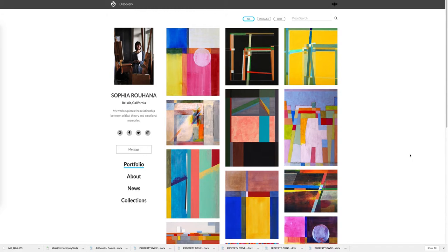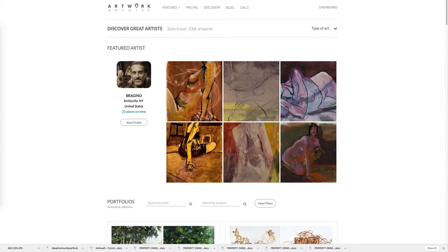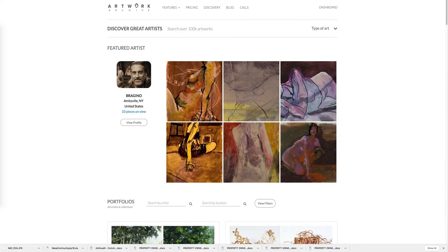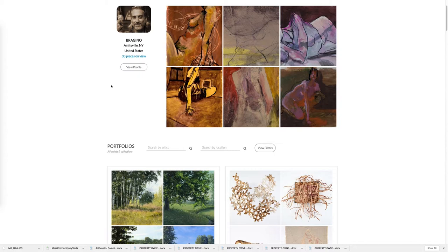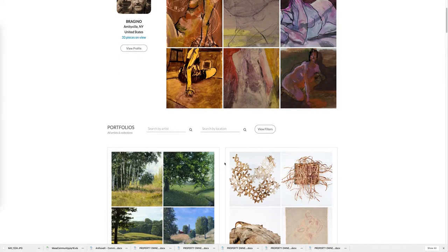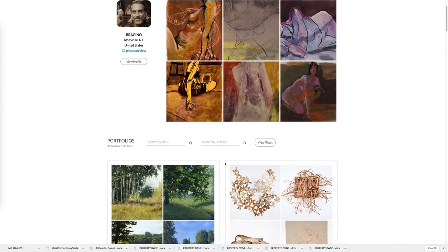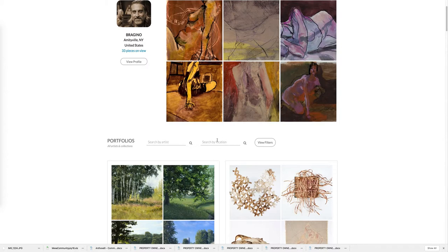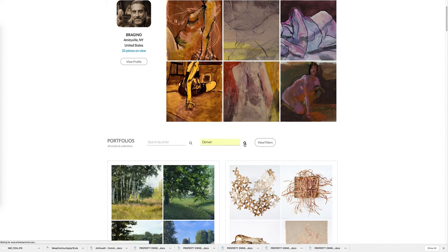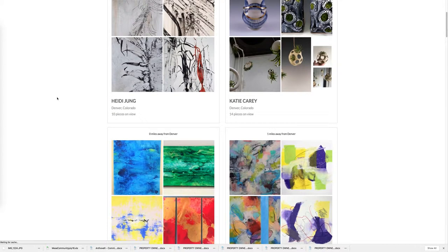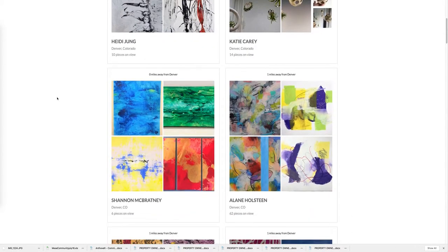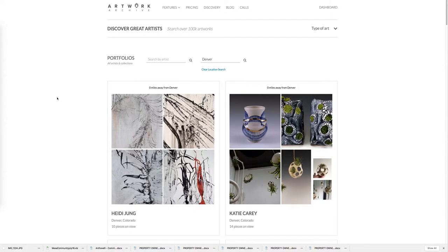Another major benefit to having a public profile is that all public profiles are included in our Discovery platform. For those of you who are not familiar, Discovery is the site used by collectors, designers, hoteliers, architects, just buyers of all types to discover art. Here we've got a featured artist for this week and then a wide variety of other artists below. Everyone with a public profile is included in Discovery. Say I'm opening a hotel in Denver and want to search for local artists, I can simply click there and then have the ability to see artists in my own backyard. Discovery is a great benefit that comes along with having a public profile and is just yet another way that the product helps you get exposure.